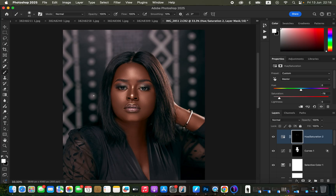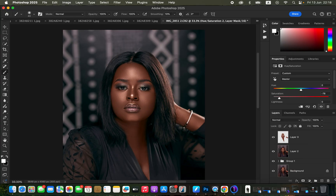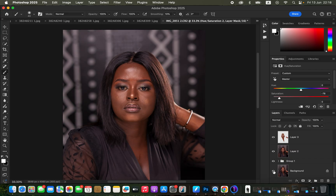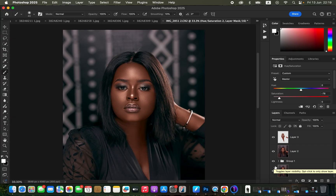By doing all this, you'll have achieved better-looking skin tones for your images. Here's the before and after for the color grading — you can see the skin tones look much better from where we initially started. This is how you color grade and achieve perfect skin tones in Photoshop. If you've benefited from this video, don't forget to like and subscribe. Thanks for watching — keep practicing and keep creating.